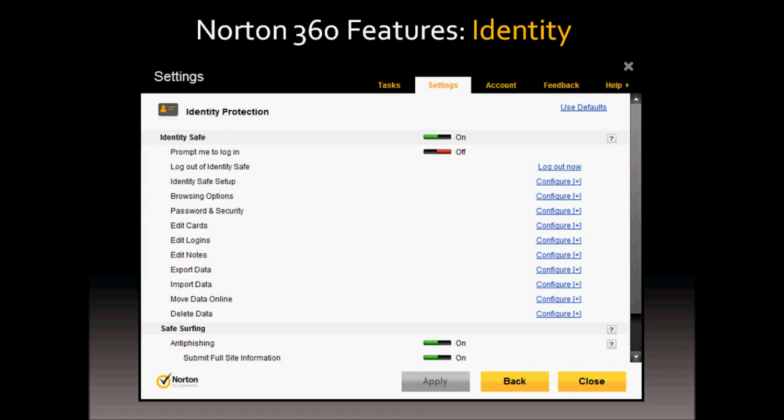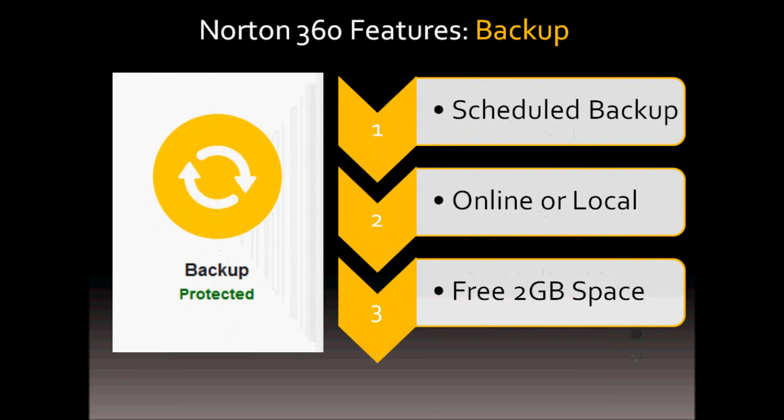In terms of the Norton 360 Identity Safe feature, it allows you to create a password vault which saves your passwords for future use in encrypted format. This is a really useful feature that I find.